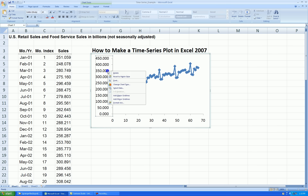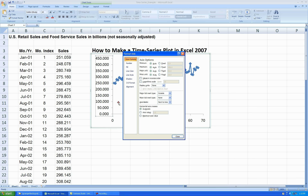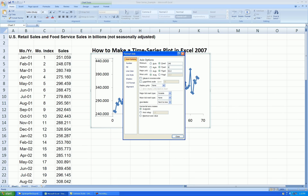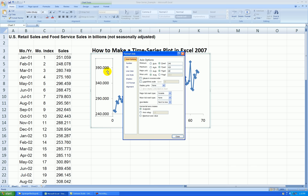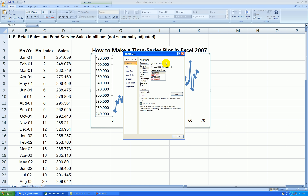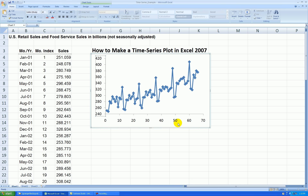Let's rescale the Y-axis and get rid of these excess decimal places. Right-click anywhere on the Y-axis, Format Axis. Let's start the minimum at 240, the maximum at 420, and go up by increments of 20. I also want to get rid of the decimal places, so we'll go under Number and change decimal places to 0. That's just extraneous information and it detracts from my graph.